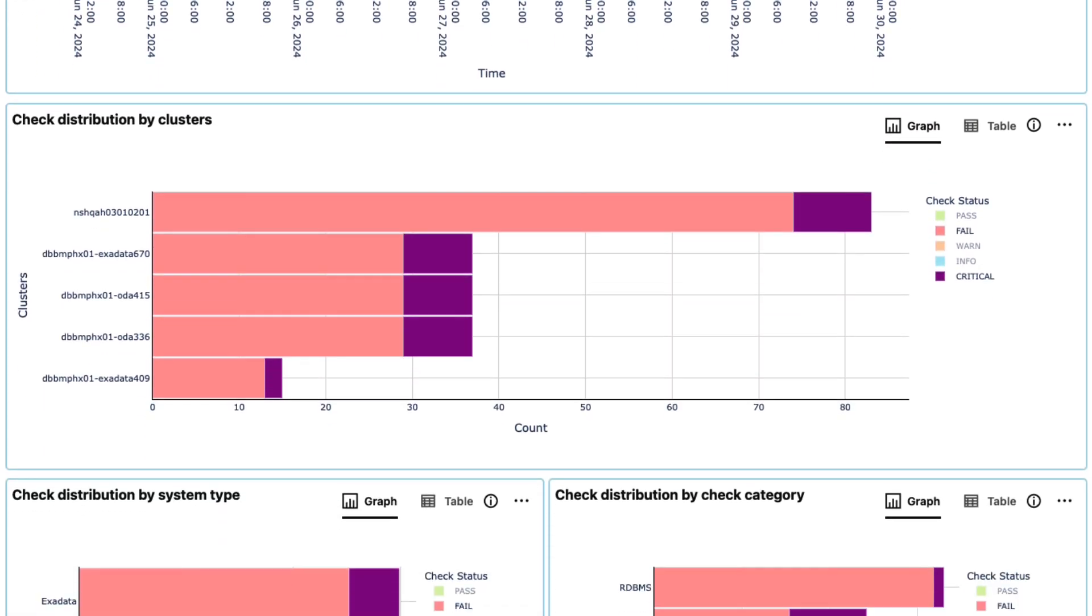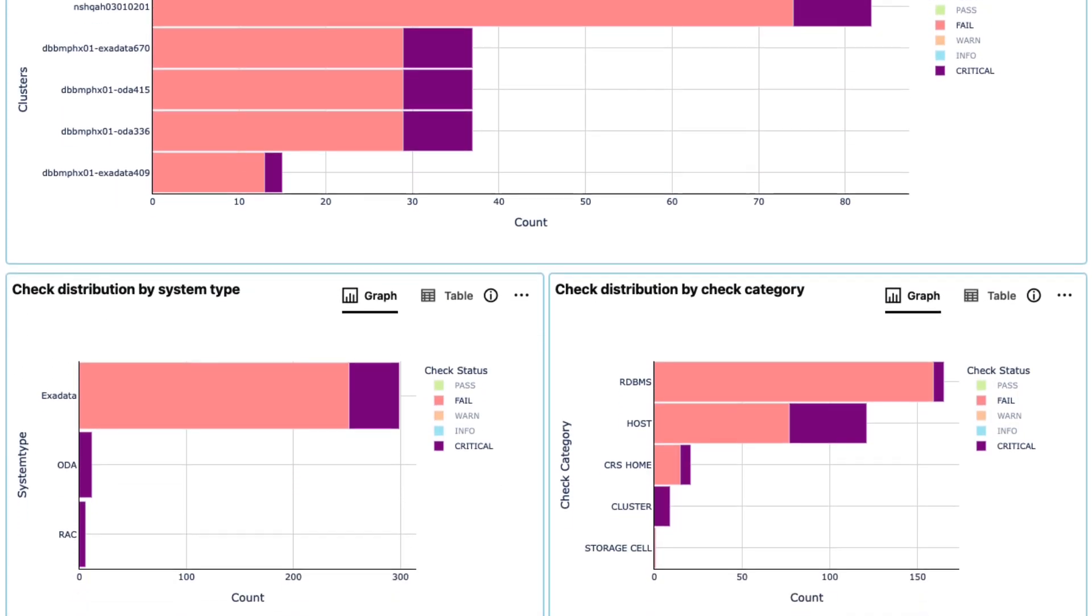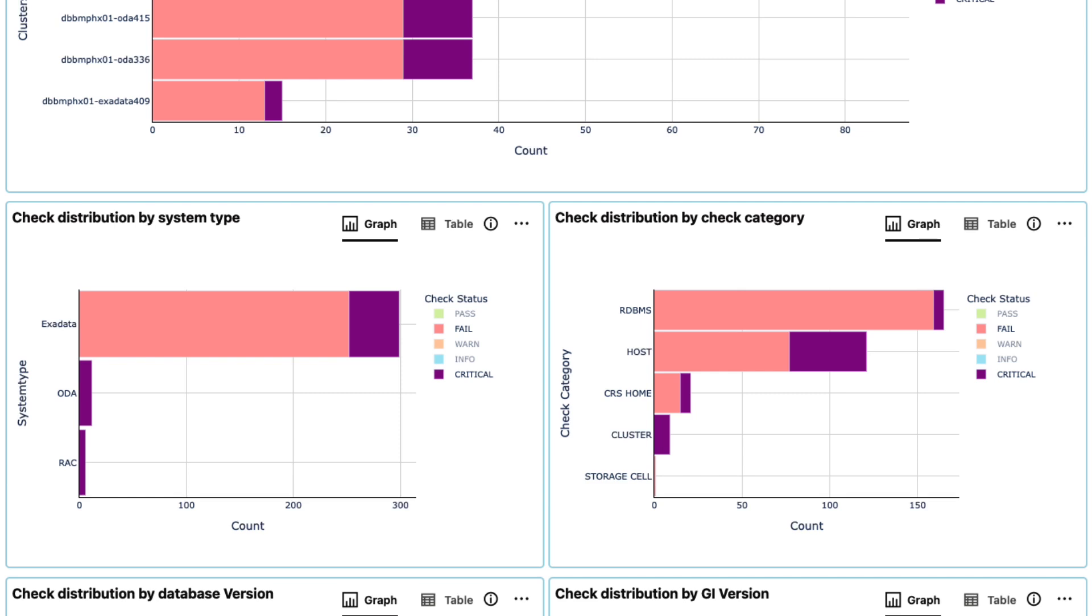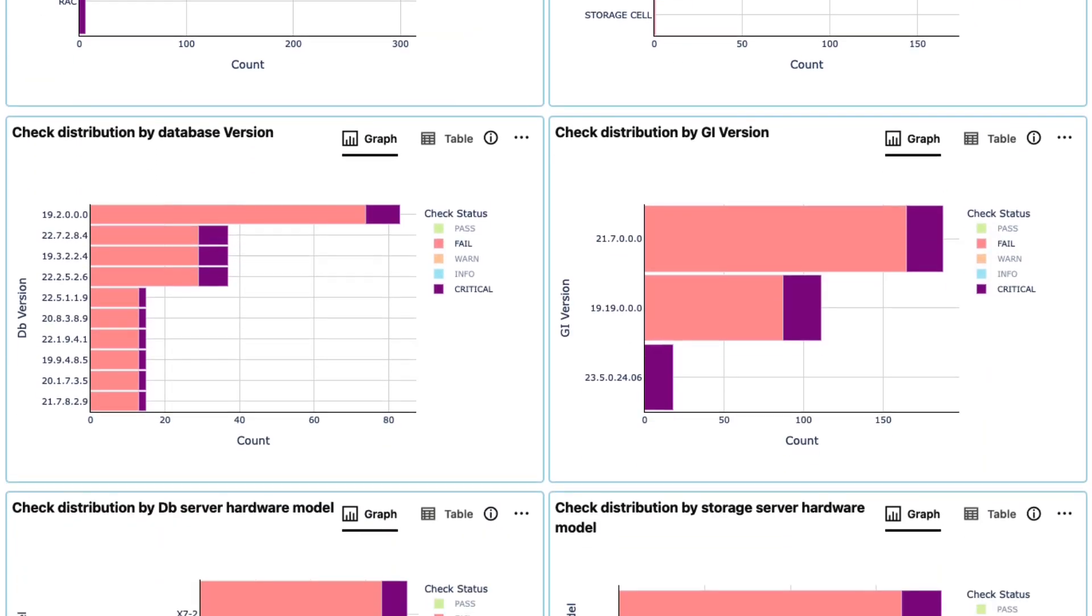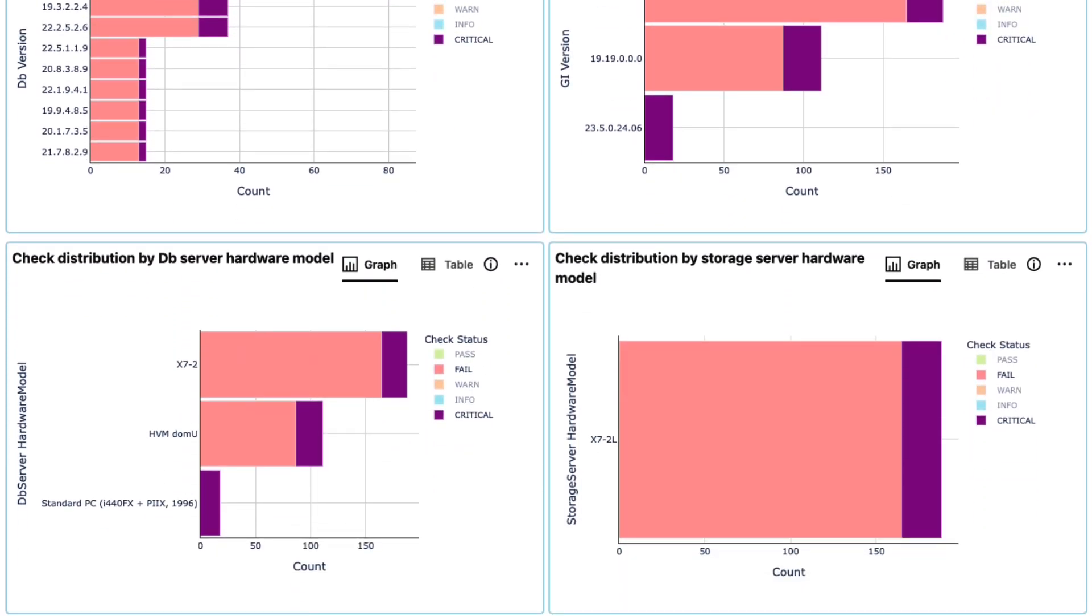You can see issues by cluster, by type of system, type of check, database or GI version, and hardware model.